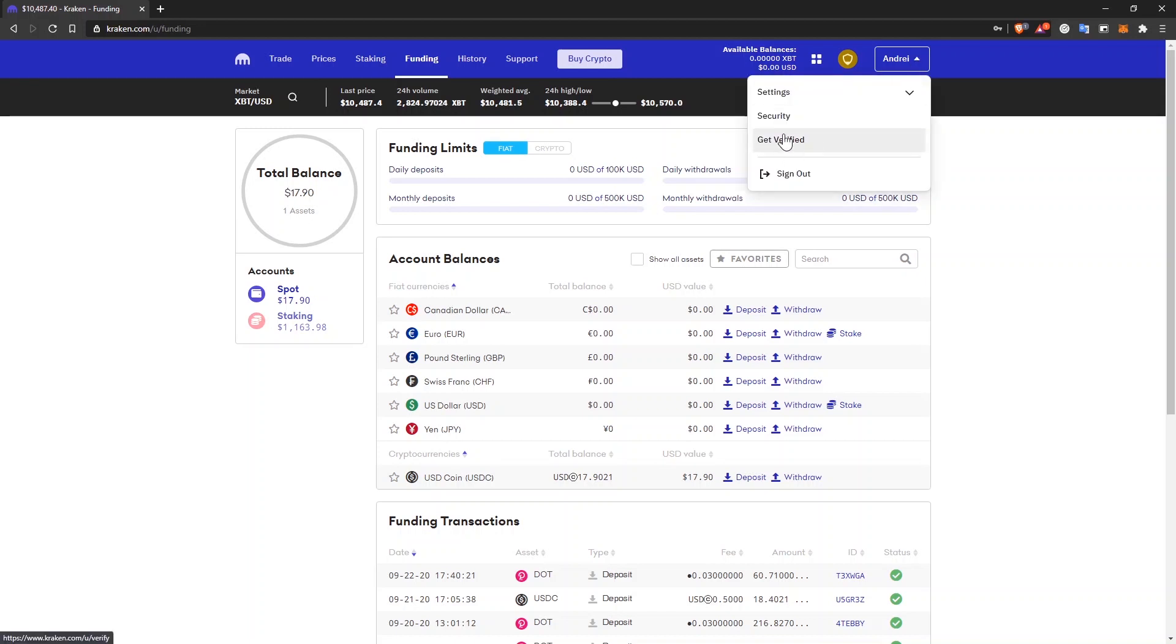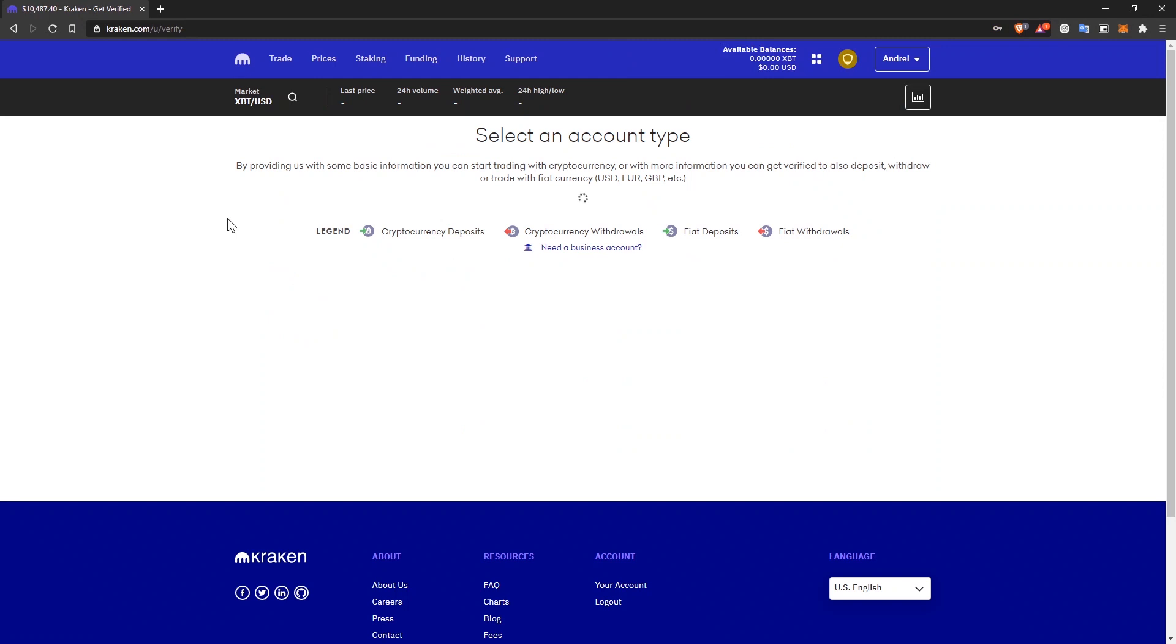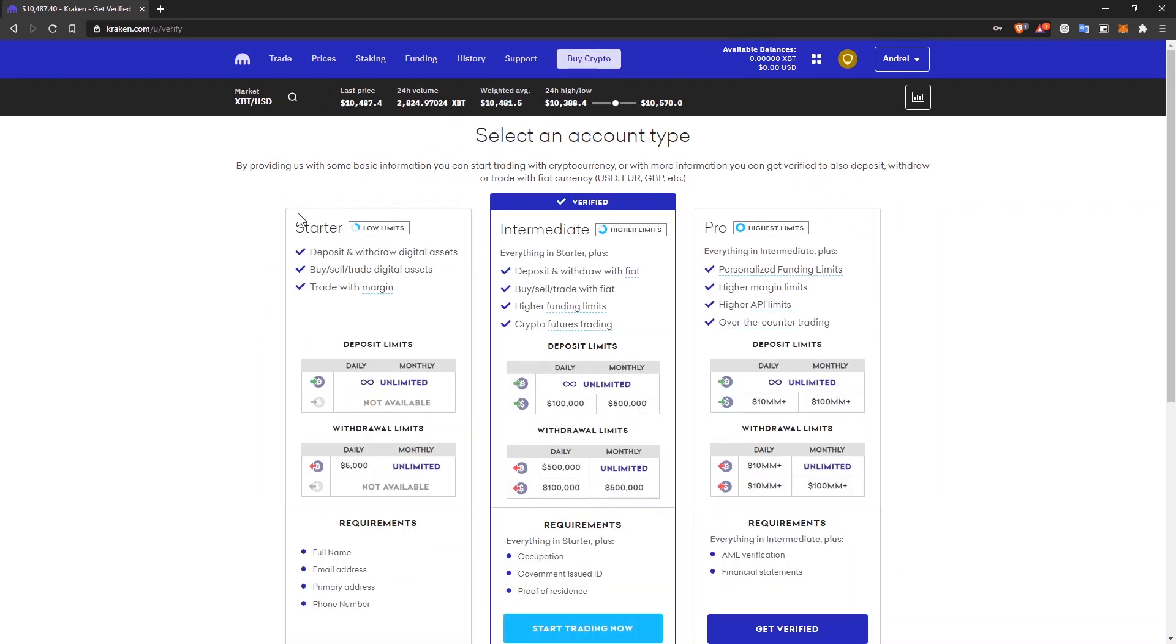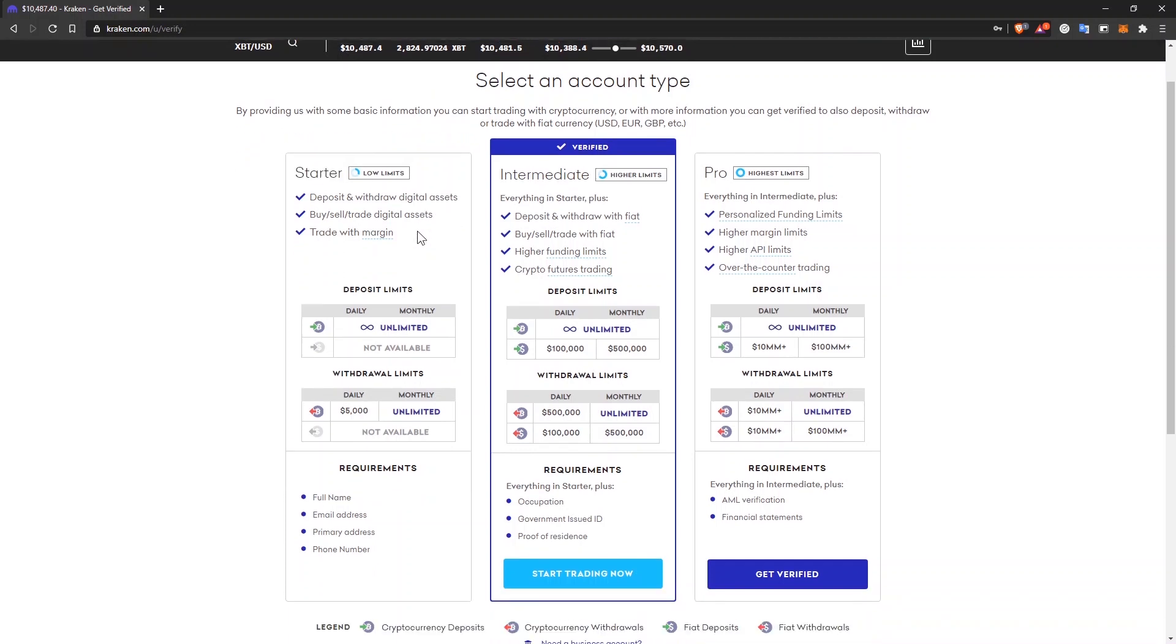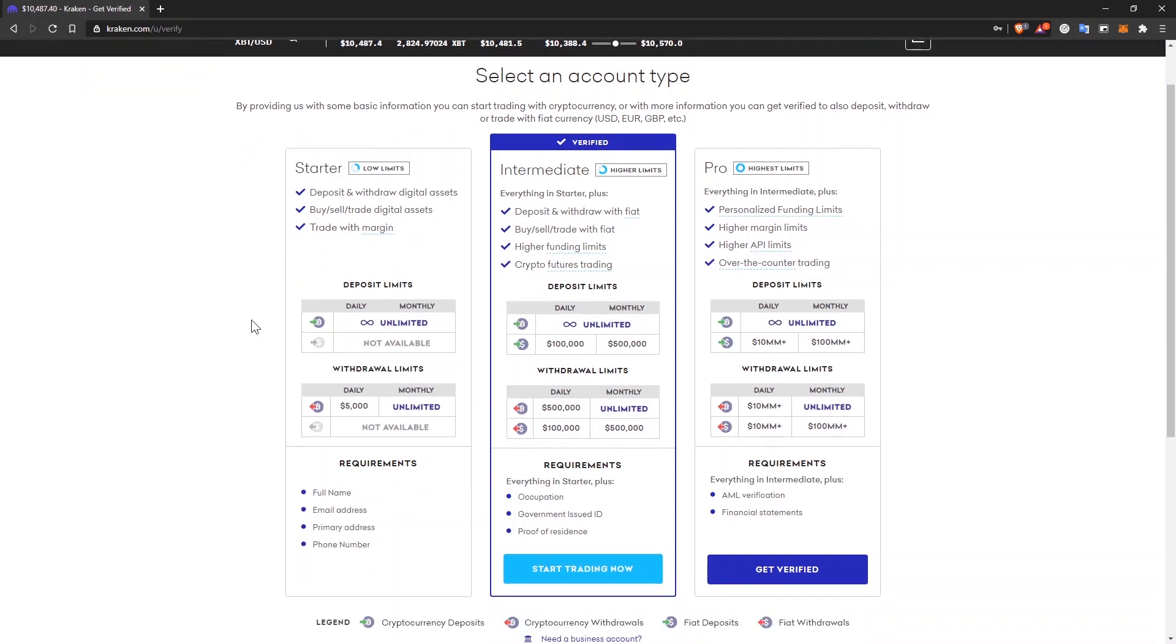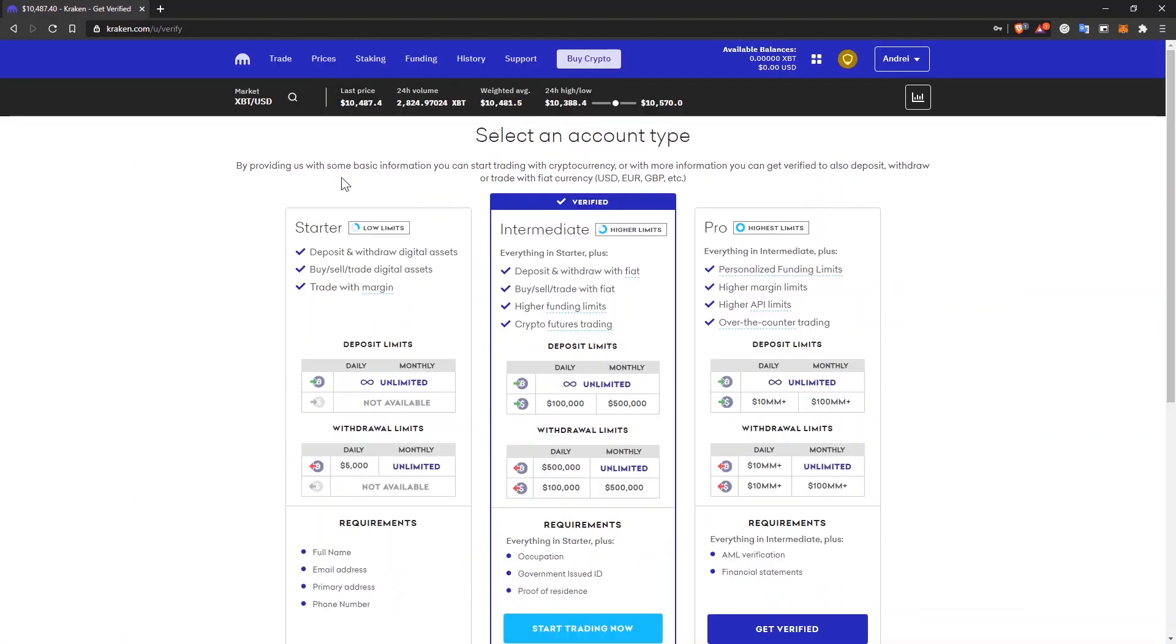You'll have to get verified because if you don't, you'll be able to trade cryptocurrencies, withdraw and deposit cryptocurrencies if you have starter verification, but you won't be able to use fiat like USD, Euro or British pounds.